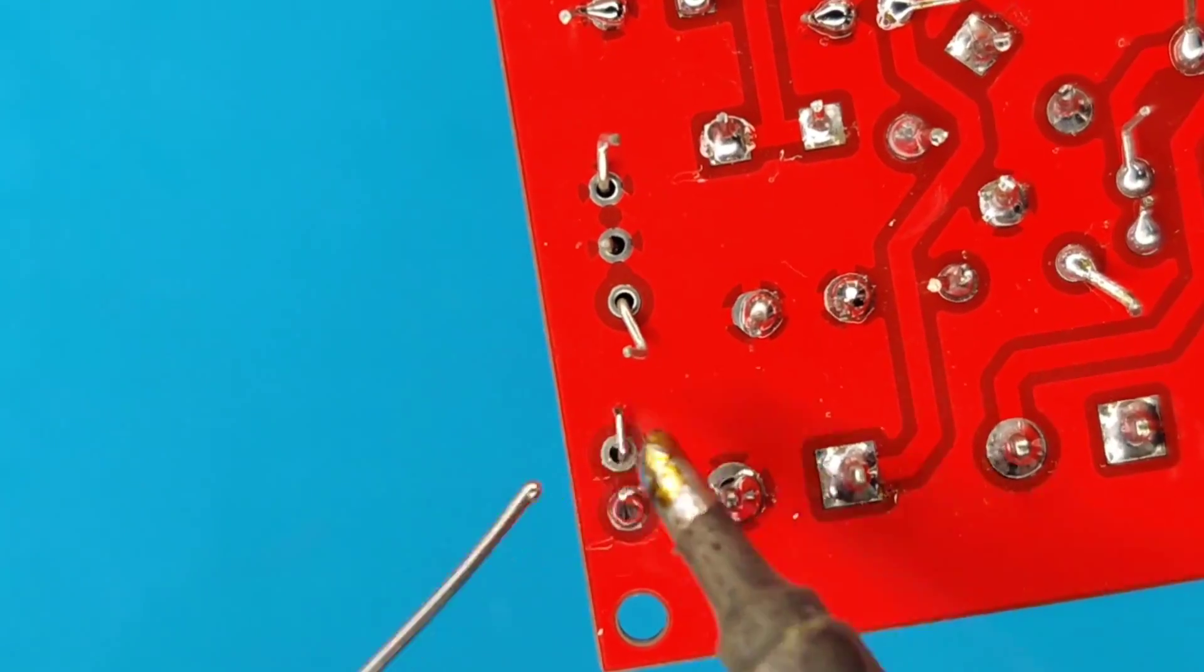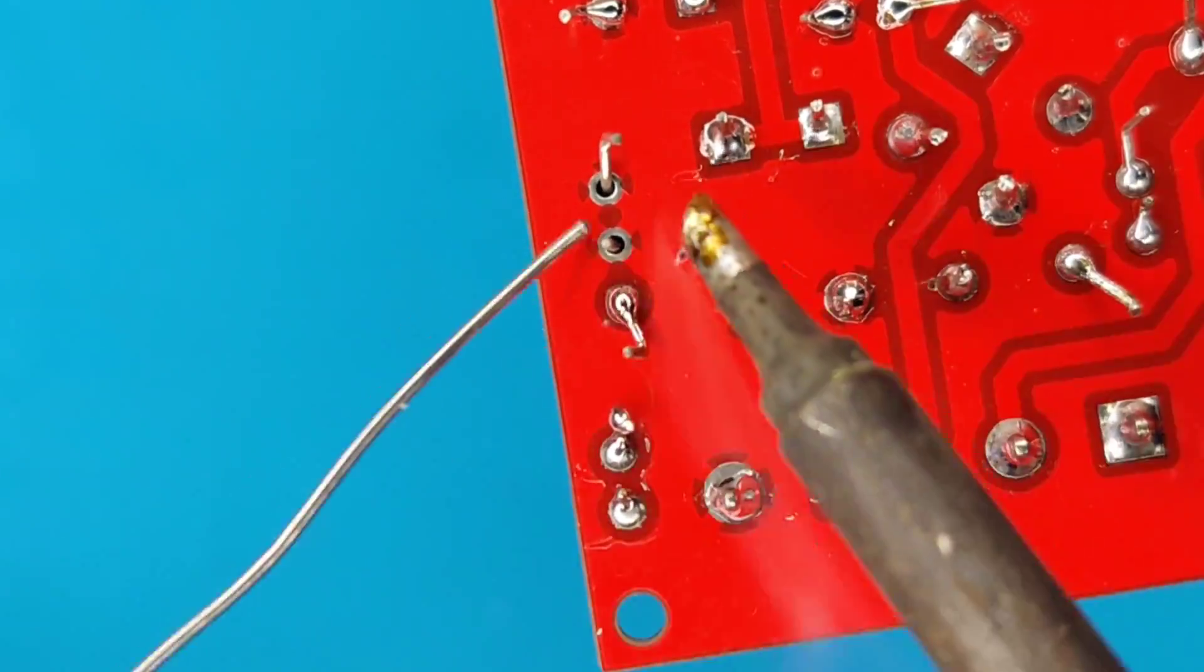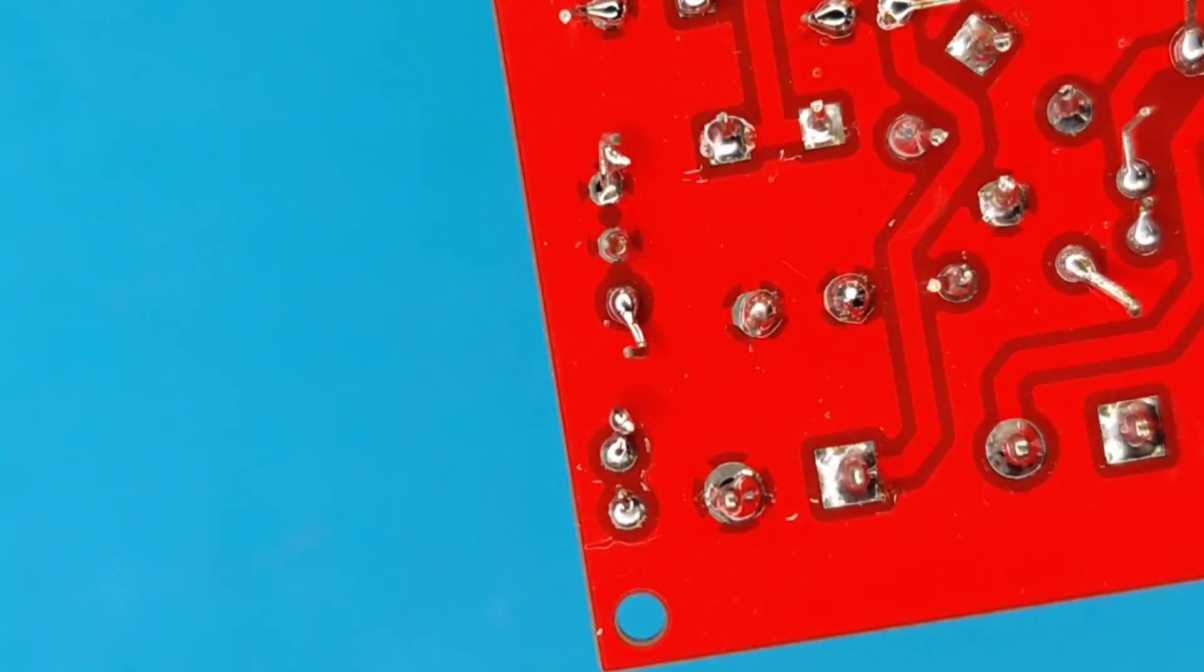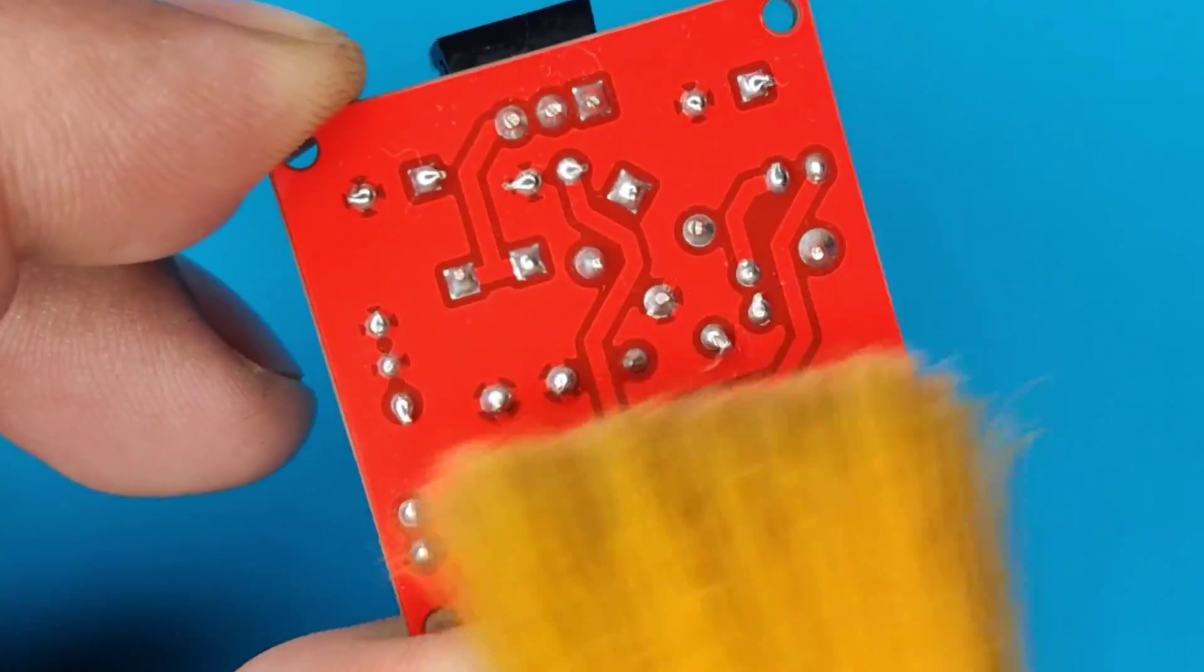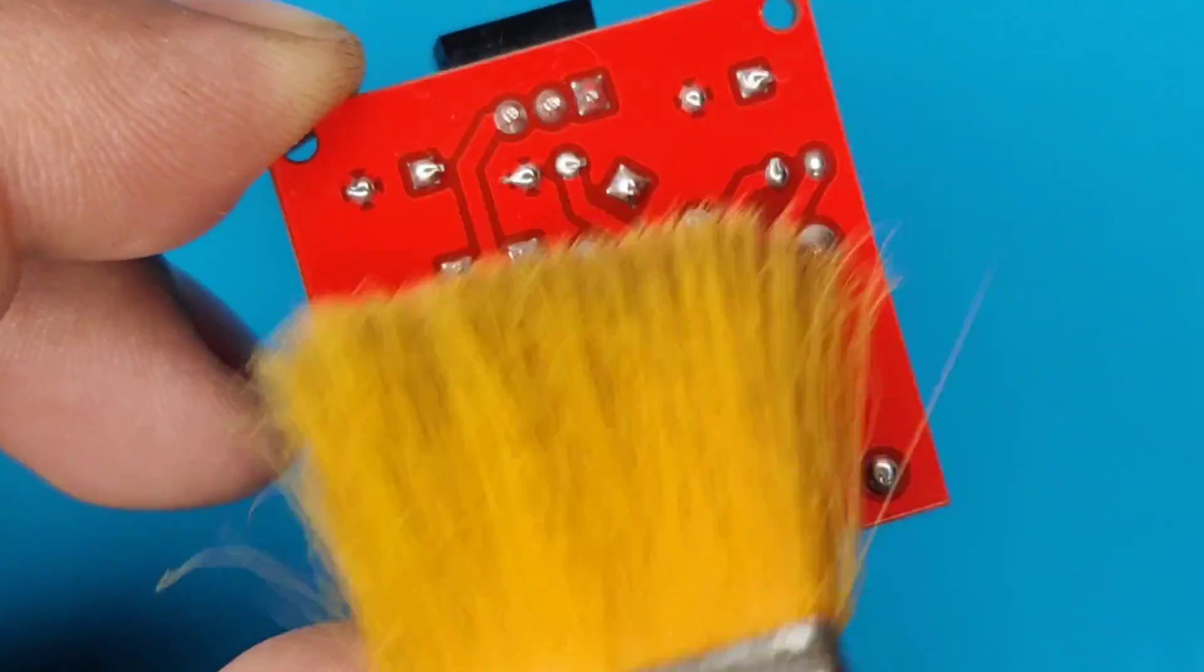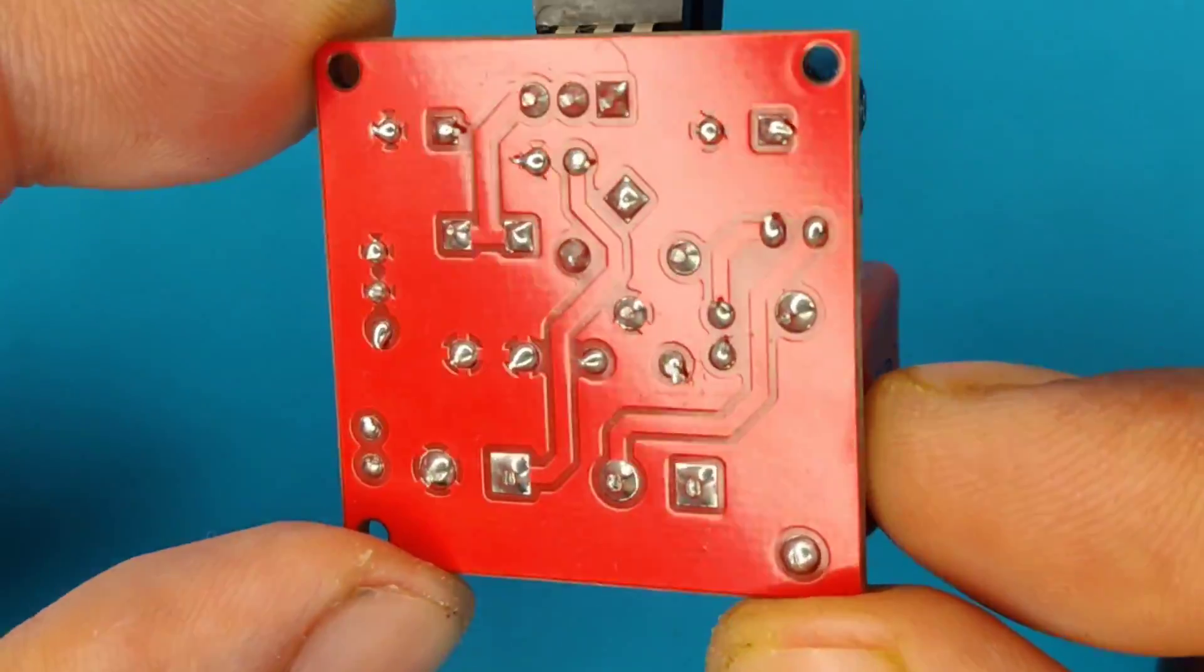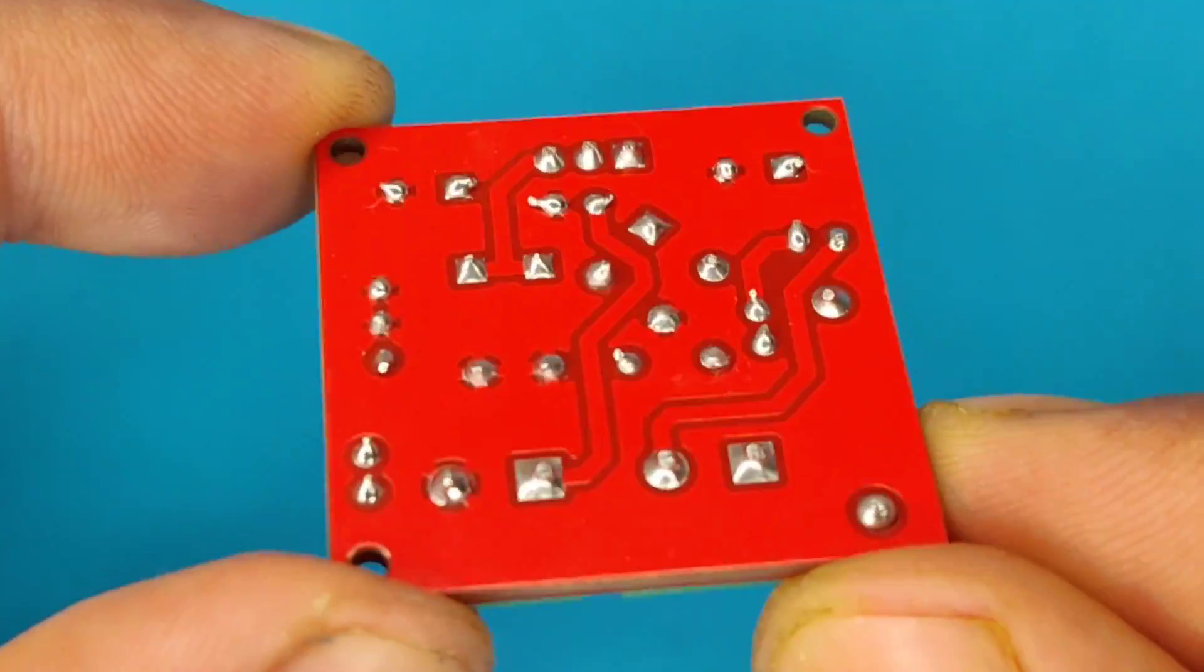And after spending some time with the soldering process, I cleaned the PCB with isopropyl alcohol. And here our PCB is looking nice and clean.